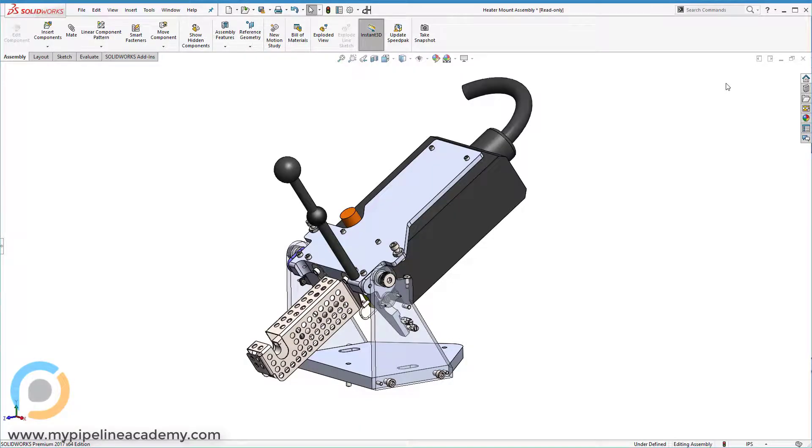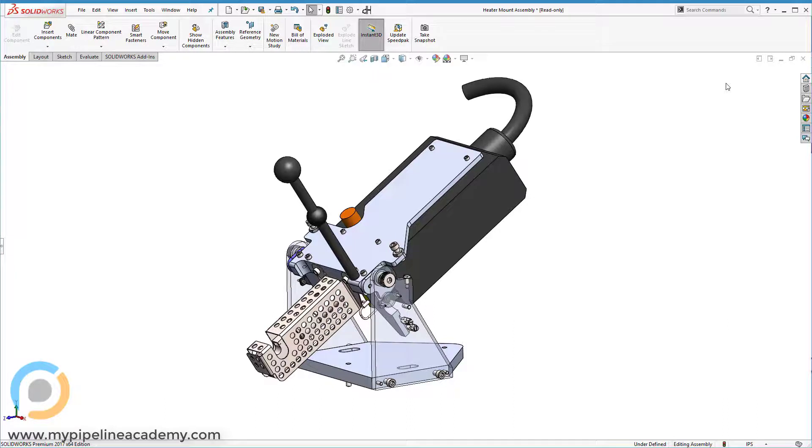We're going to cover three different pieces of hardware in this video. We're going to talk about shoulder bolts, ball plungers, and rotary speed dampers or rotary speed limiters, as they're sometimes called.